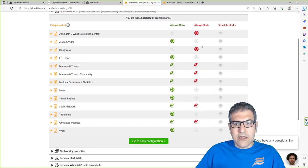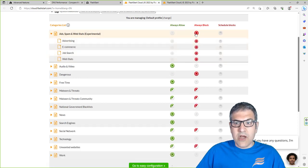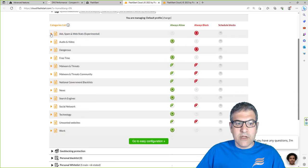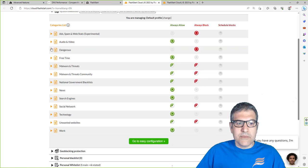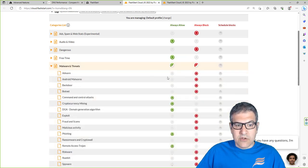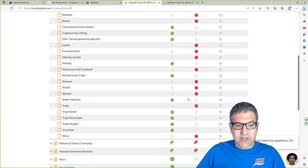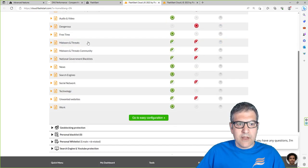You can see how nice the dashboard looks. They have categorized content into different lists - ads, spam, web statistics, audio and video, and more. I have already blocked everything. For example, if I don't want people using YouTube at home, I just click here and YouTube will not work anymore - as simple as that. You also have a 'dangerous' category covering peer-to-peer, proxy tools for hacking, gambling, coronavirus fraud - I've blocked all of those.